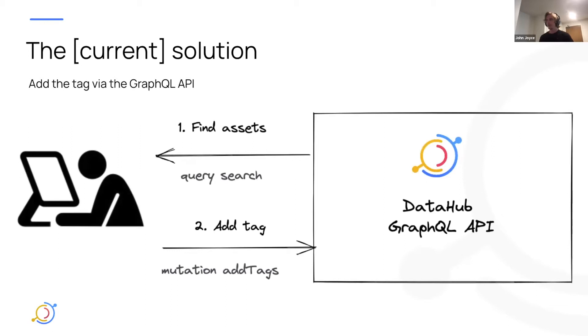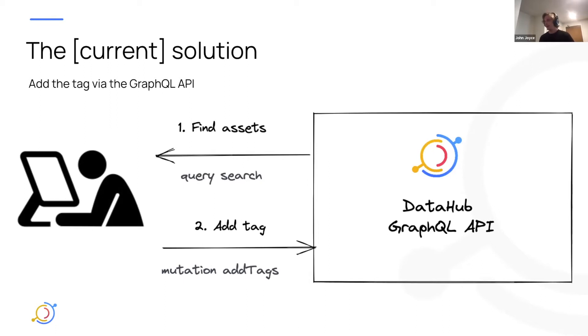What would that look like? First, I would write a Python script that would find me all of the Hive assets. Maybe I would issue a search query. And then second, I would issue add tag mutations for all of those entities, and hopefully it would just work.